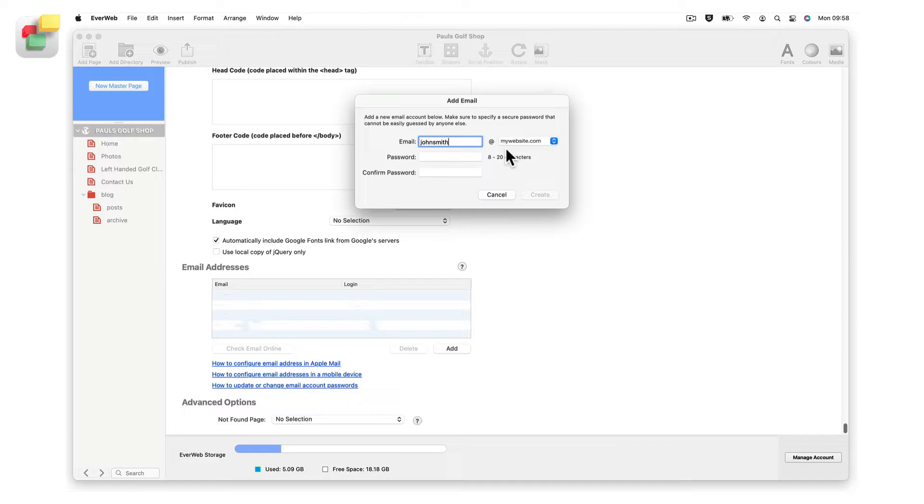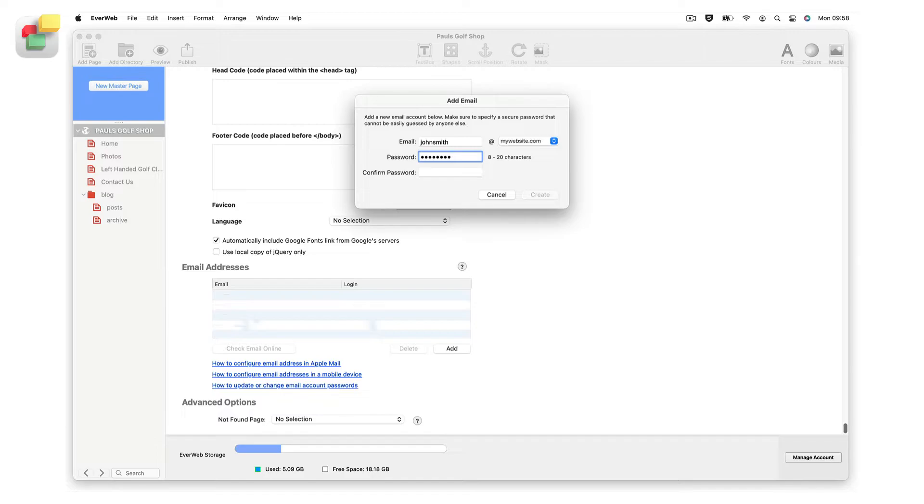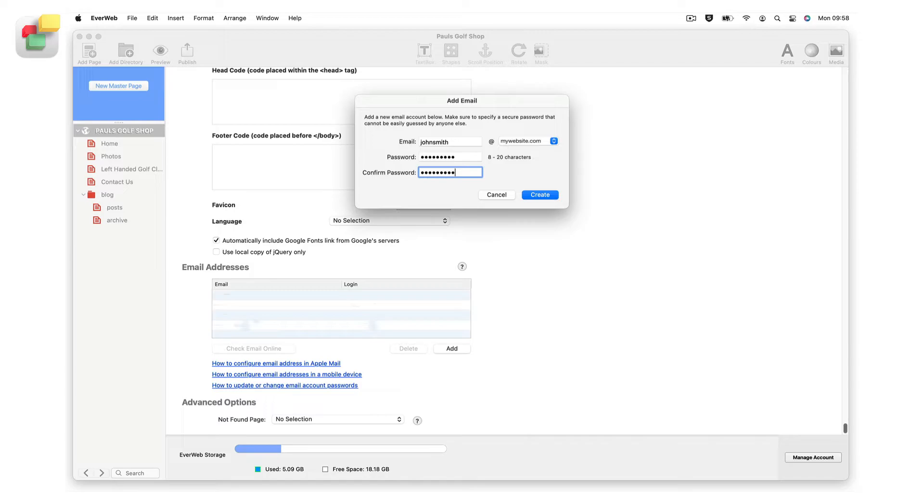Next, enter your desired password. Then re-type it in the confirm password field. The password must be between 8 and 20 characters long. We recommend that you use a combination of upper and lowercase letters, numbers, and symbols to create a secure password.